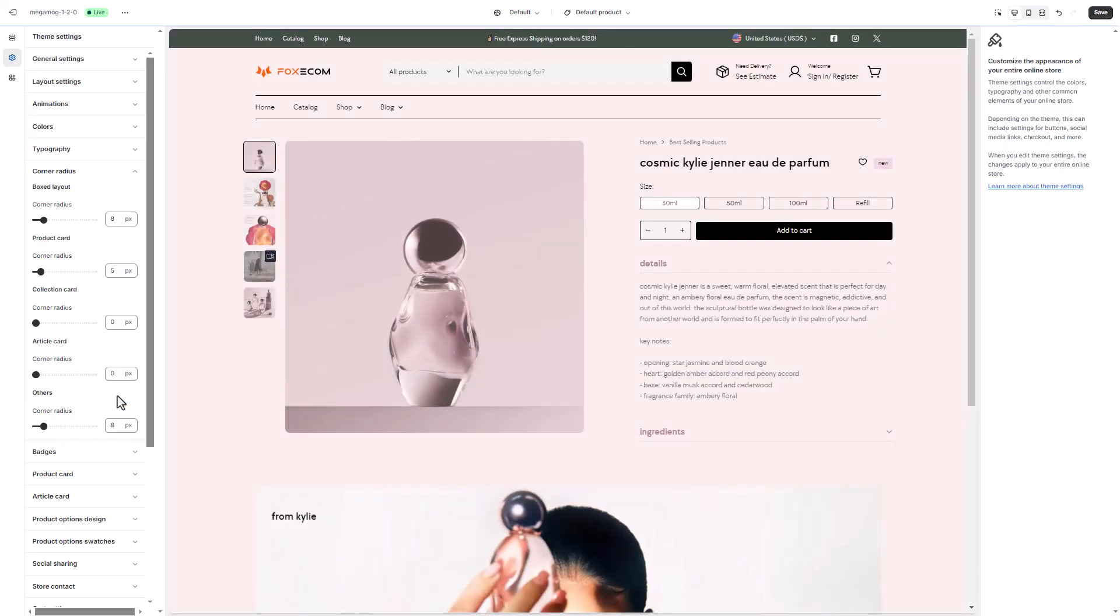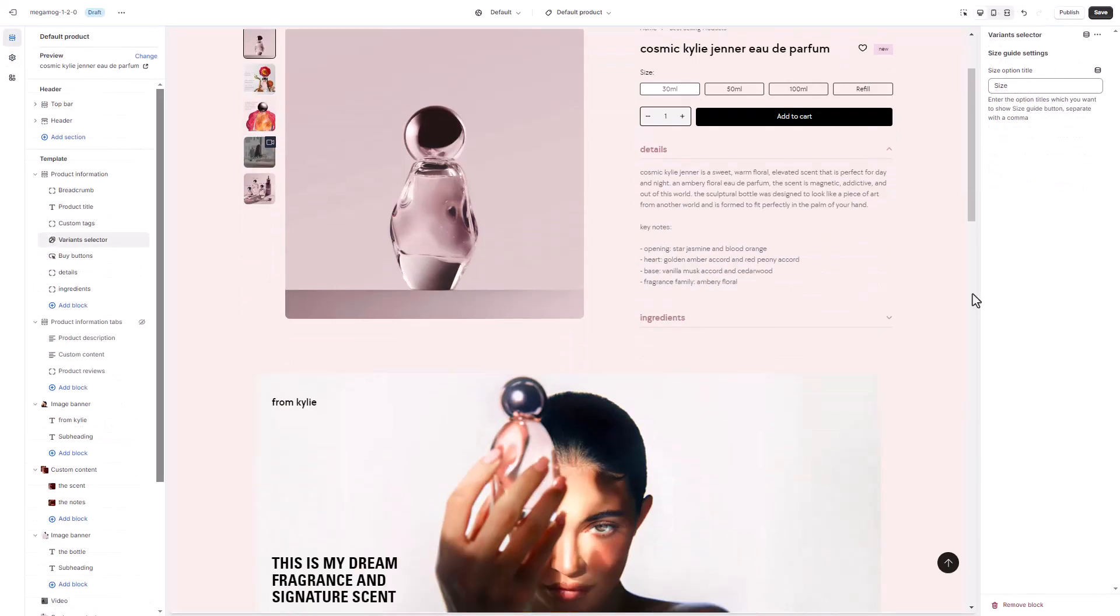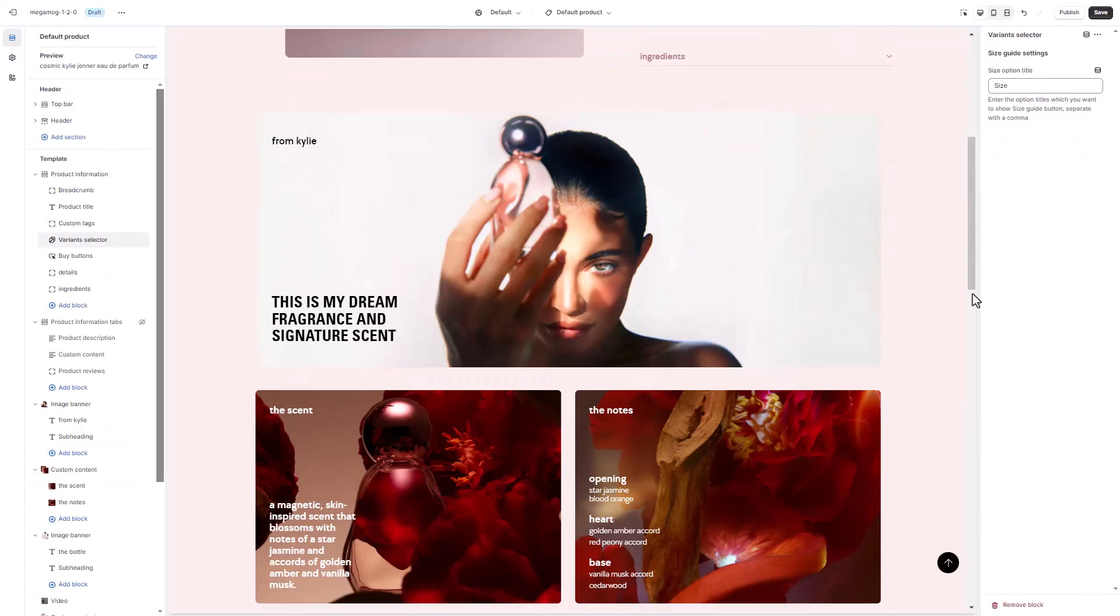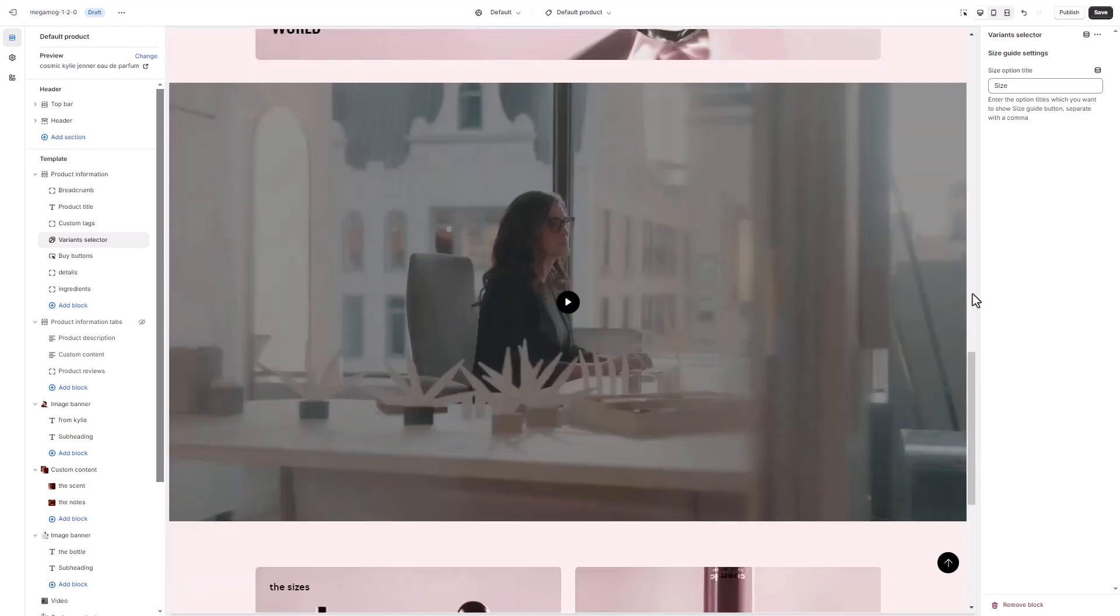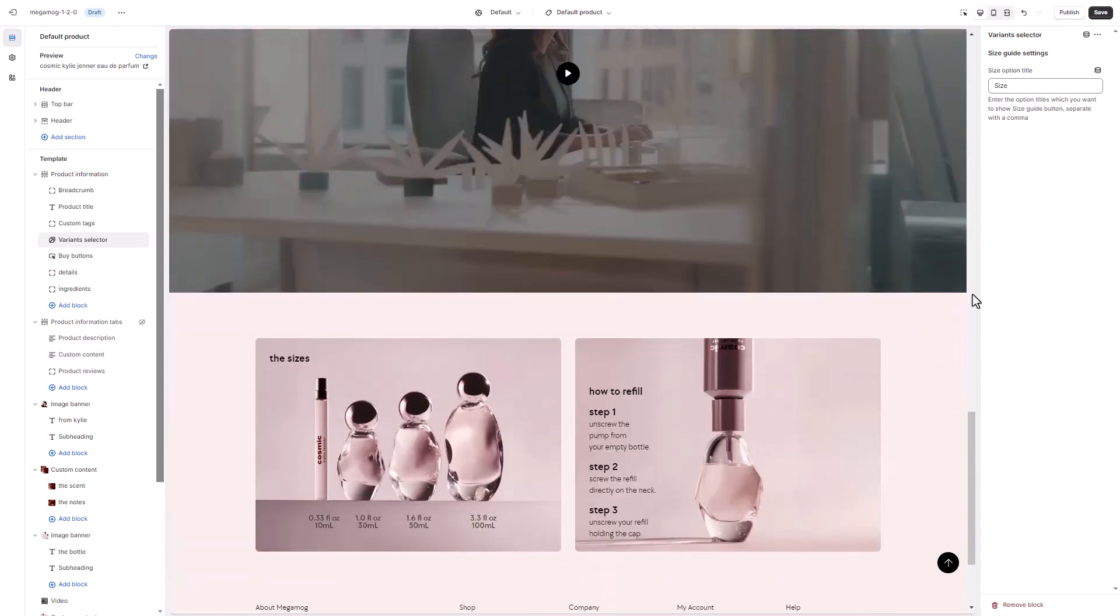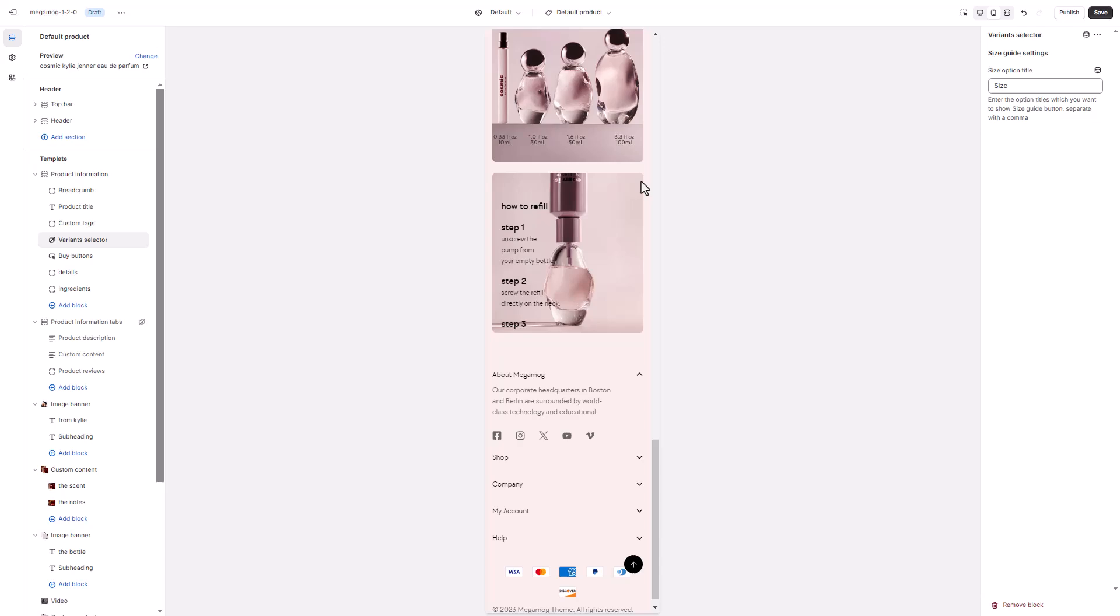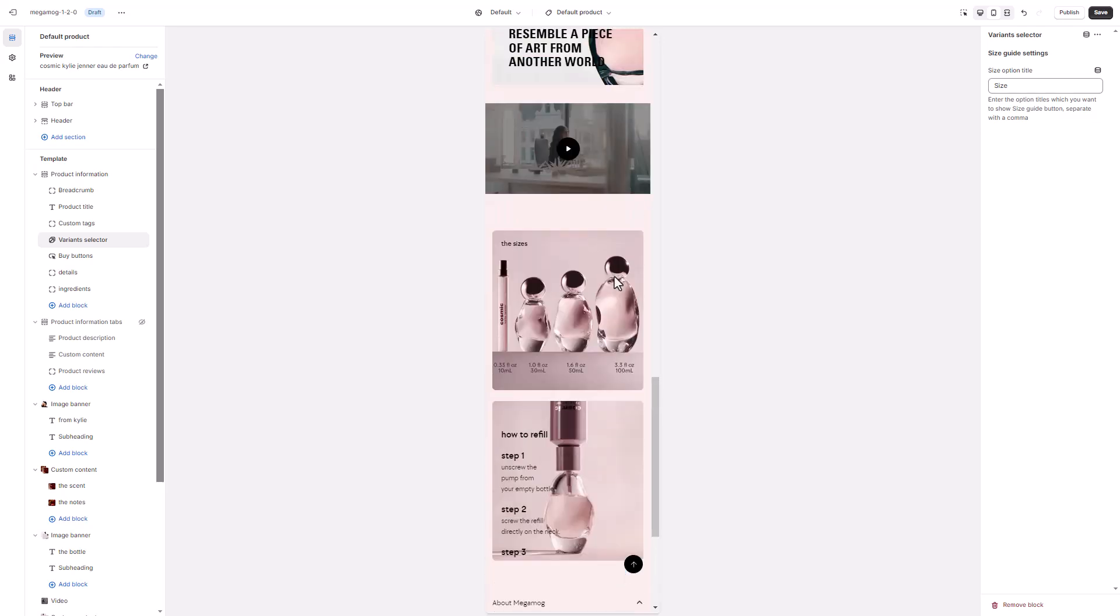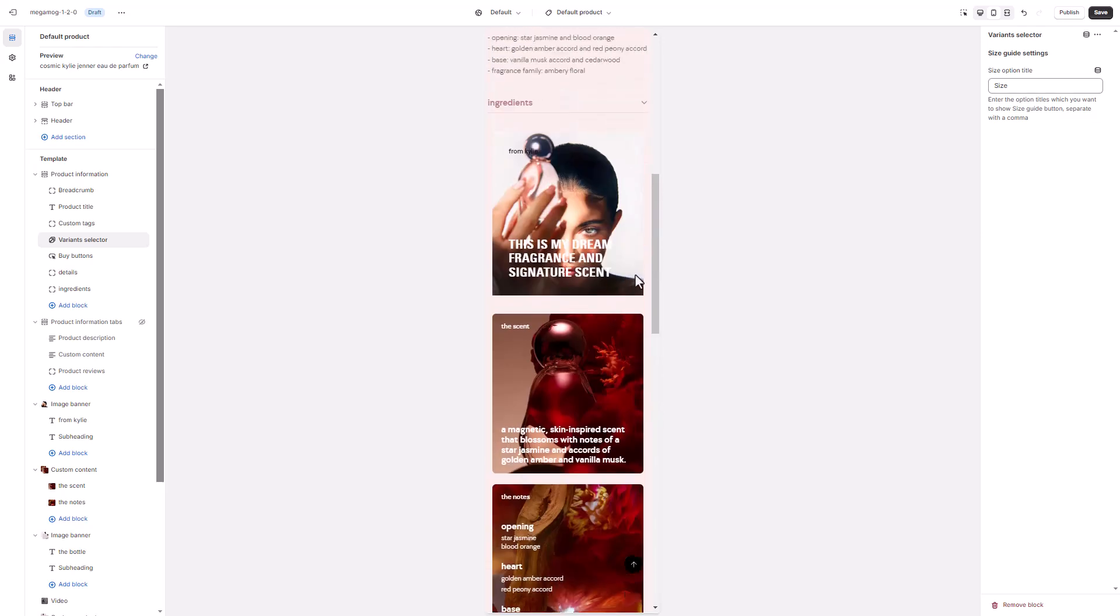Now our page is ready. Half of your customers browse and buy on smartphones. Therefore, ensure your product page looks and functions flawlessly on mobile devices by previewing it and making adjustments as needed.